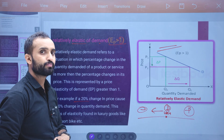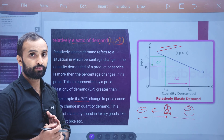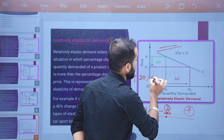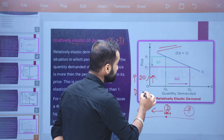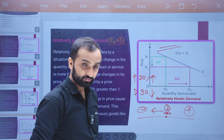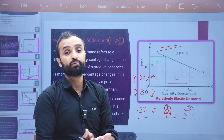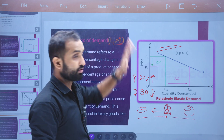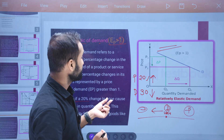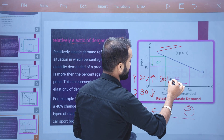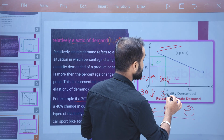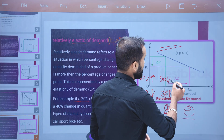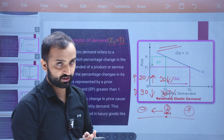For example, if there is a 20% change in price — that is, we increase the price by 20% — then the quantity demanded decreases by 30%. This means the change in quantity demanded is greater than the change in price, so Ed is greater than one.